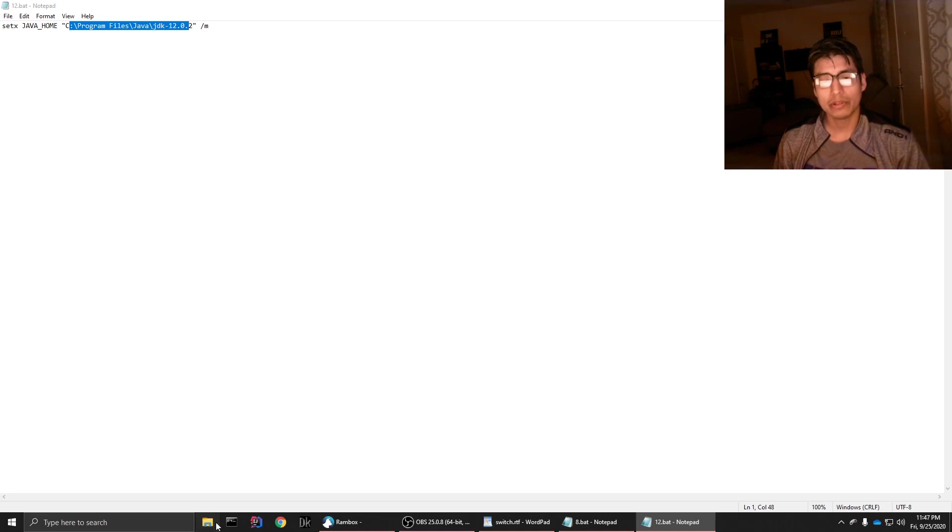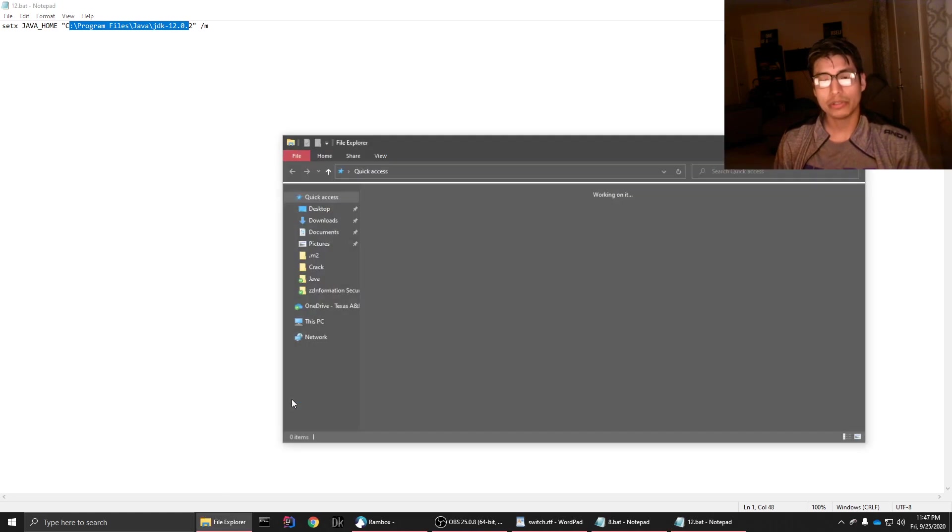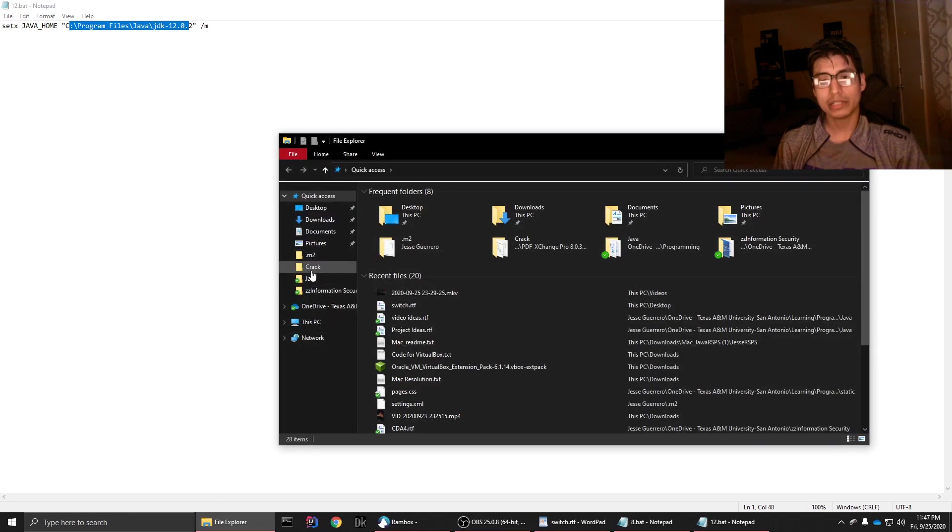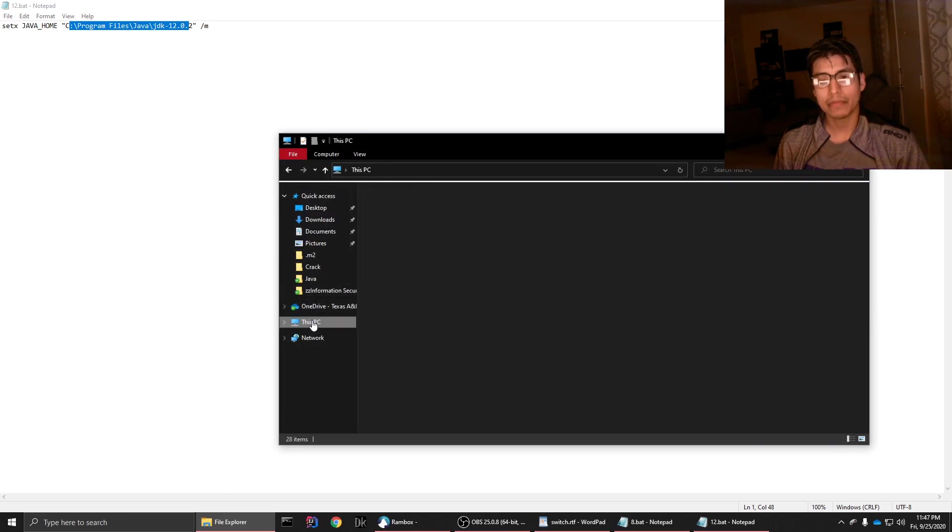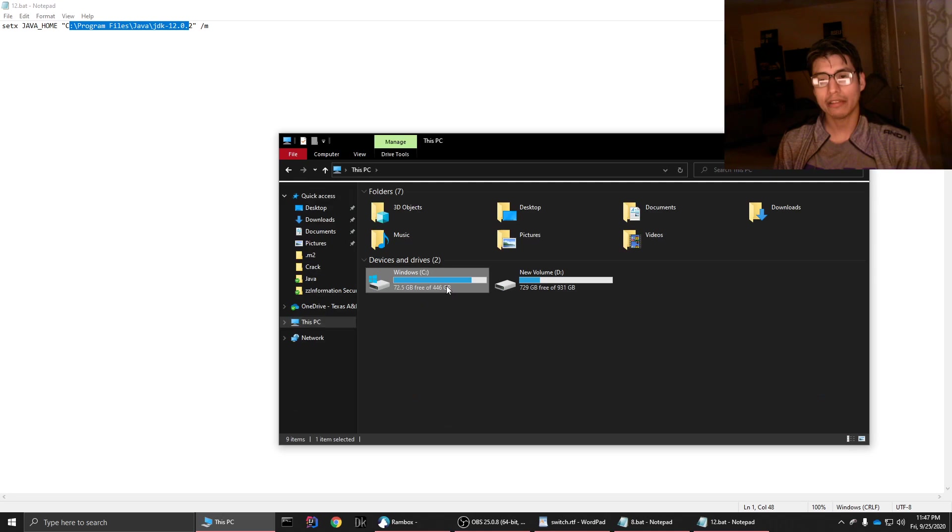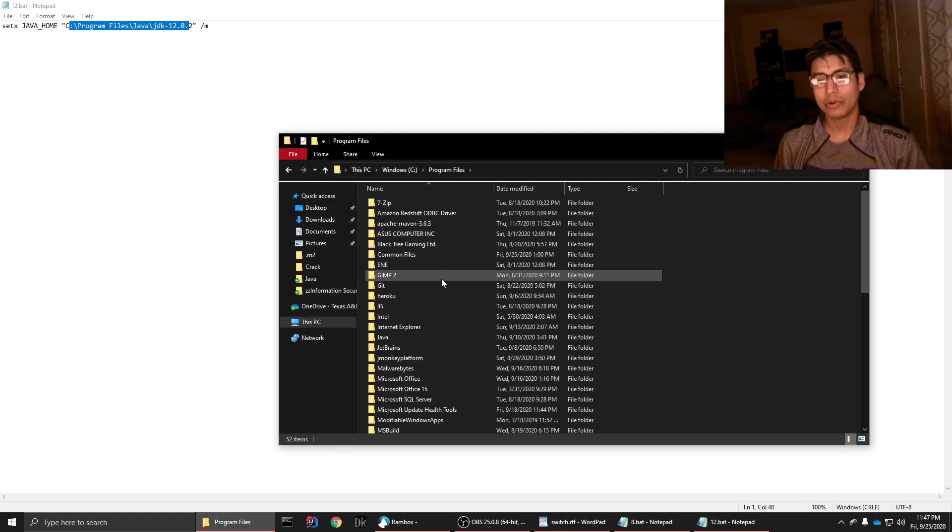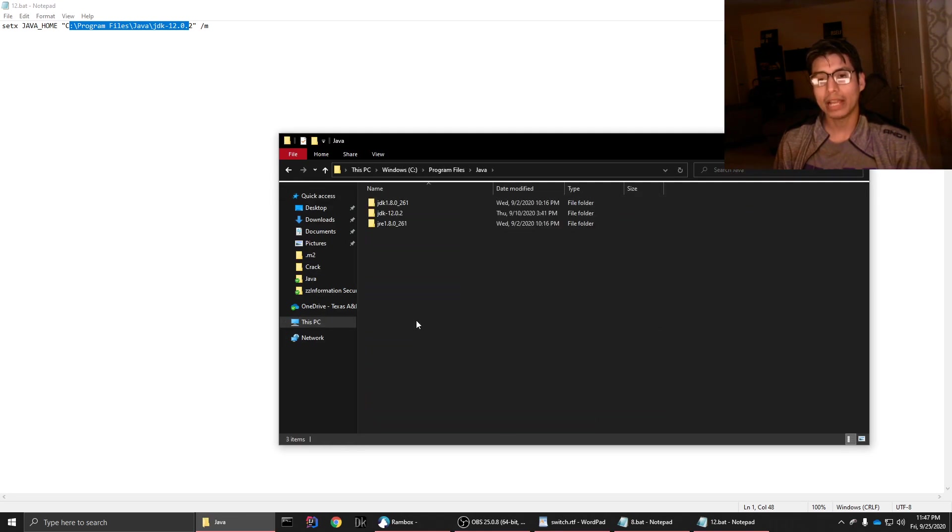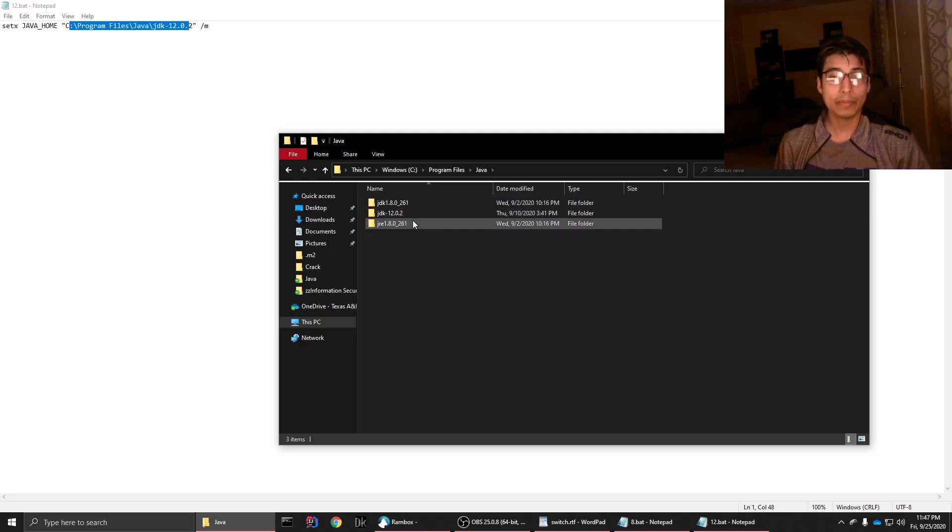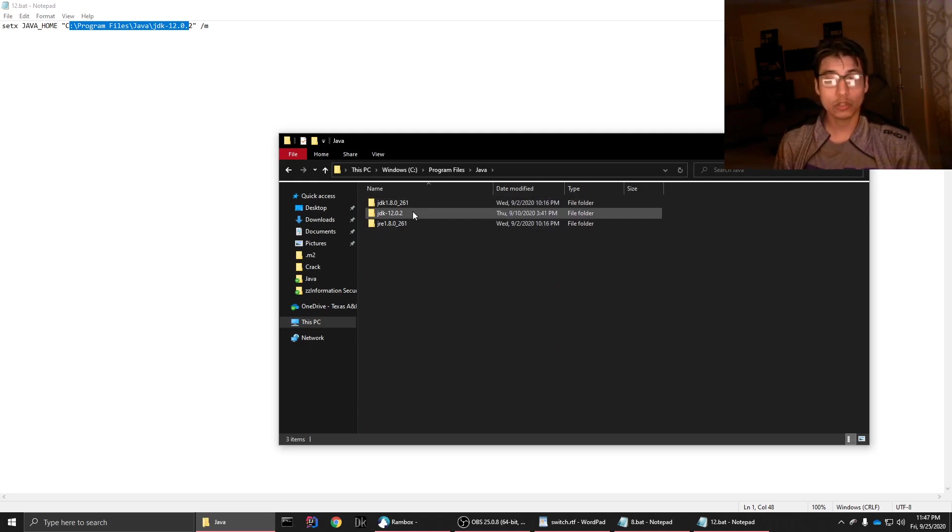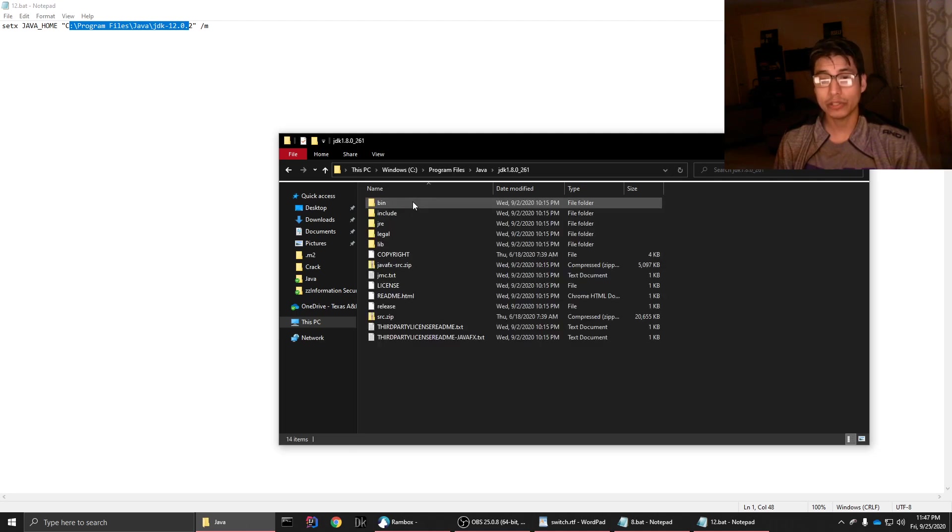Where the directory is. So for example, we would go to C in our C drive, we go to program files, Java, and we'll have these directories here and that'll be it. We'll have Java 8, Java 12, or 11 or 14, whichever ones you want, all of them if you want.